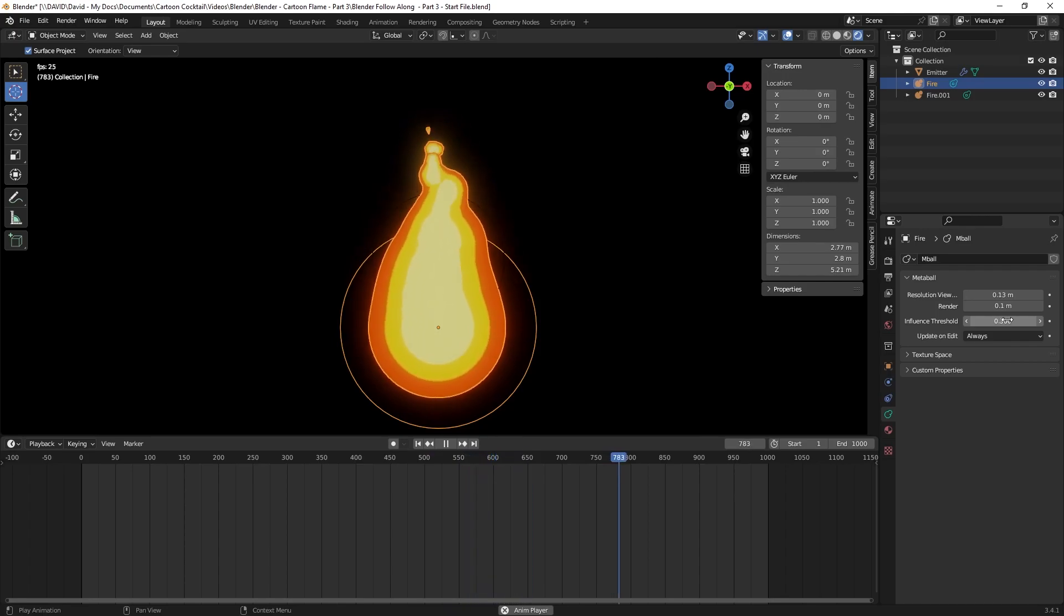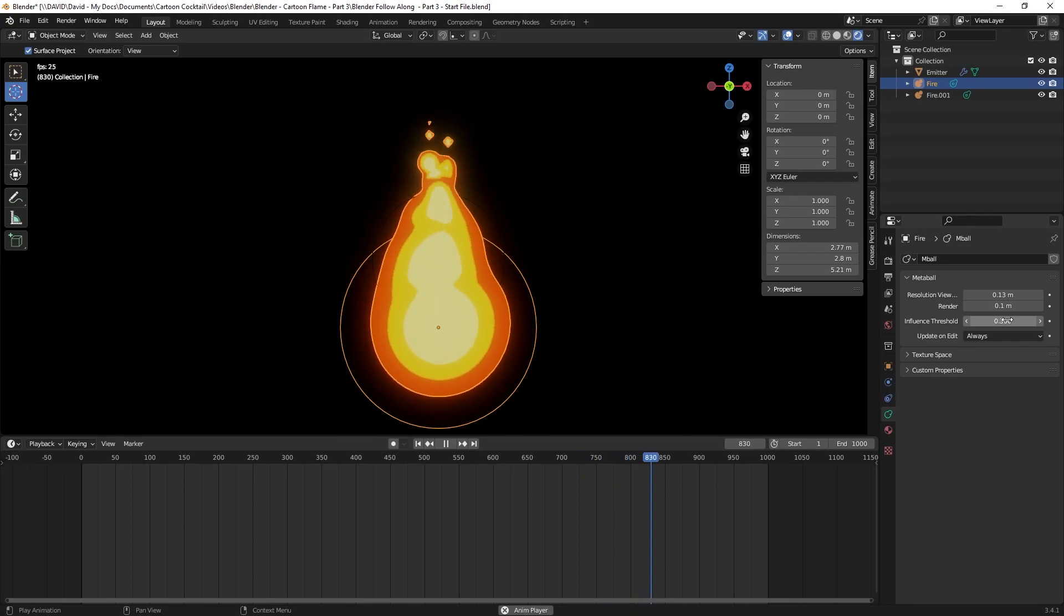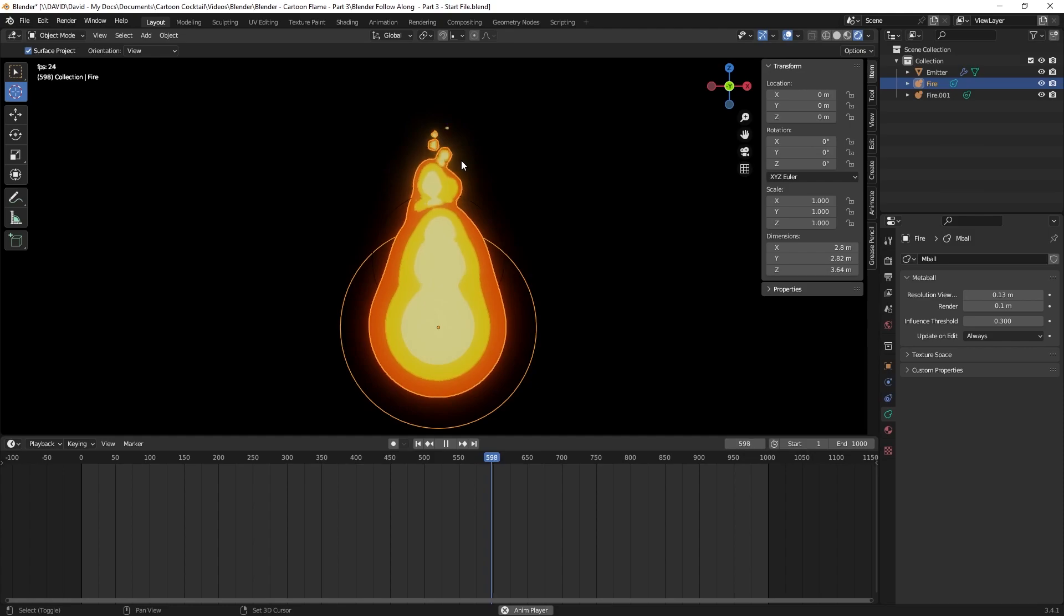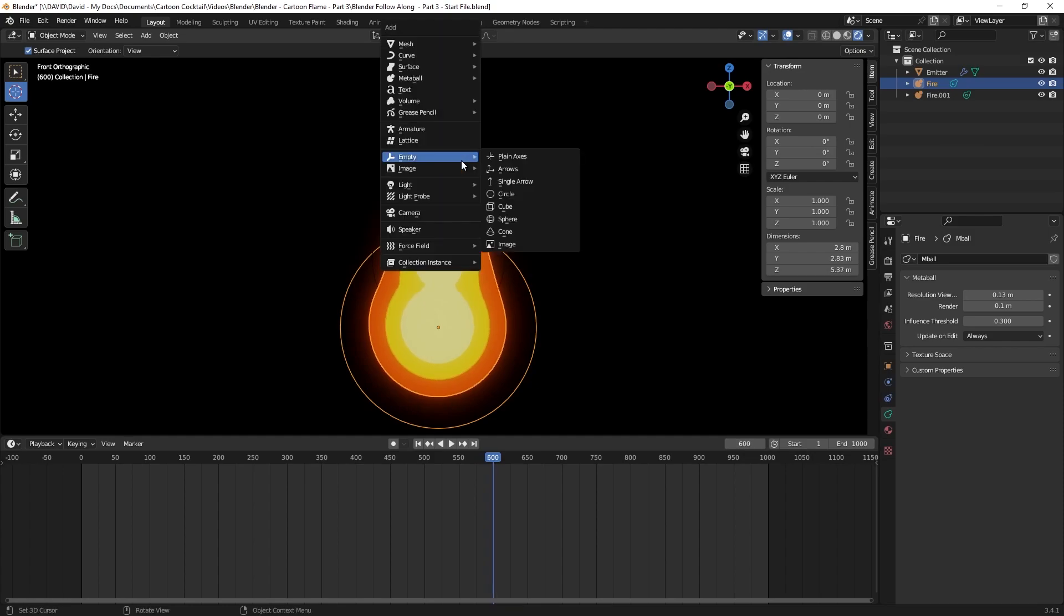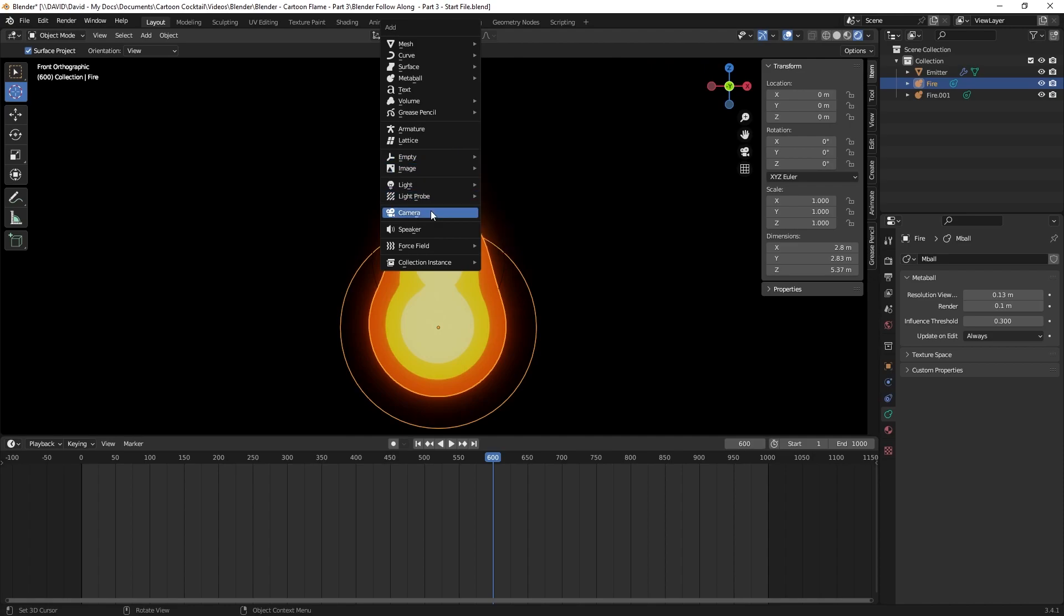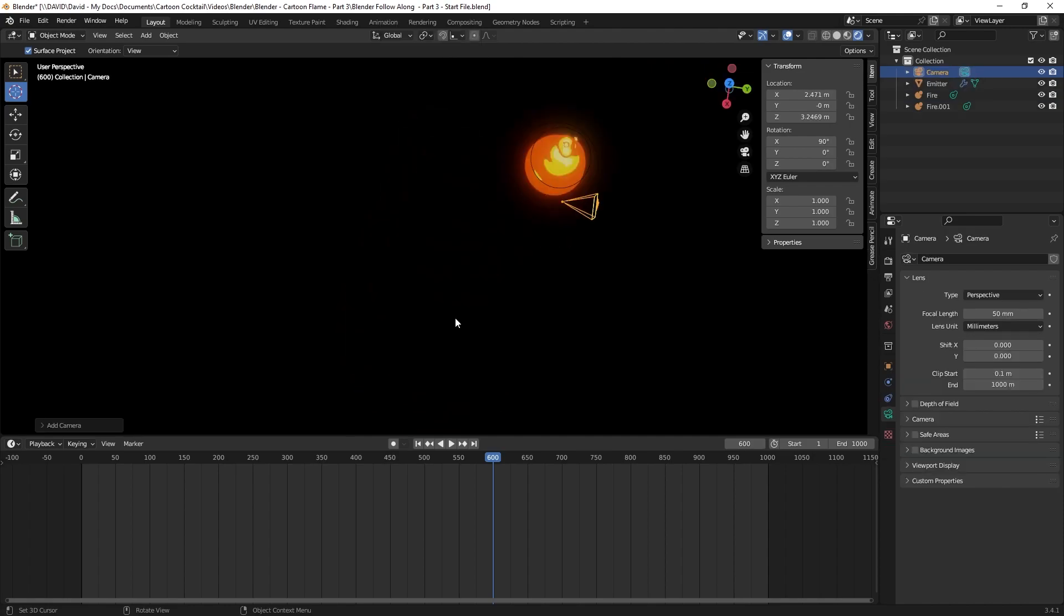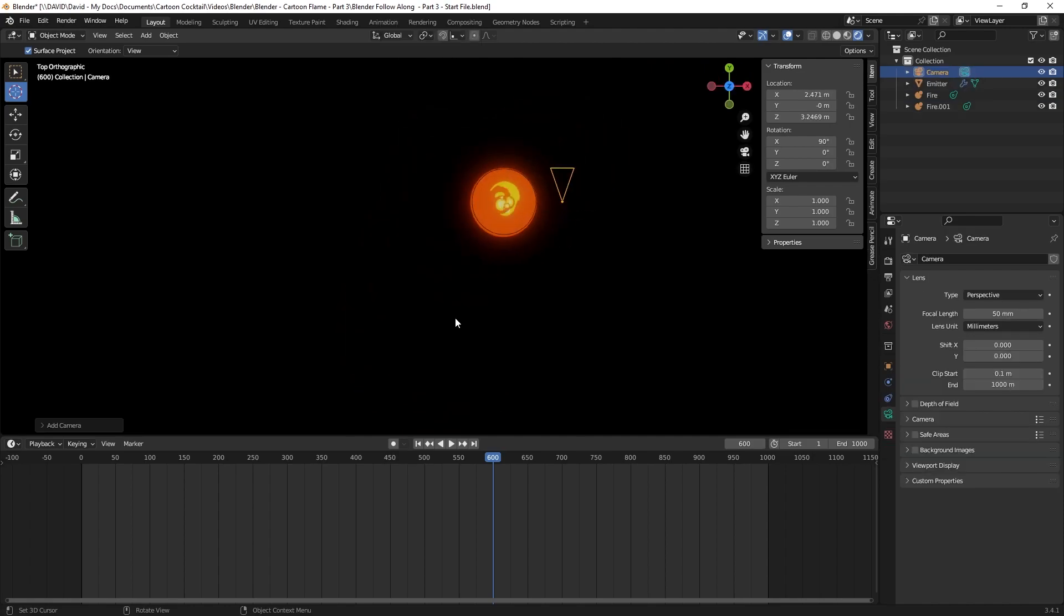You'll notice in my viewport that it's still kind of jagged looking. To show you what that will look like rendered, I currently don't have a camera on the scene, so I'm going to hit Shift A to bring my add menu, scroll down to camera and click that.